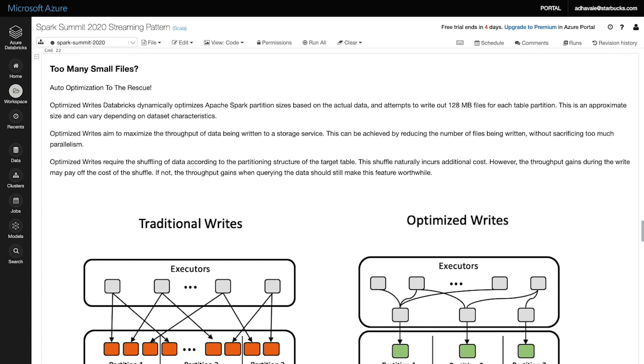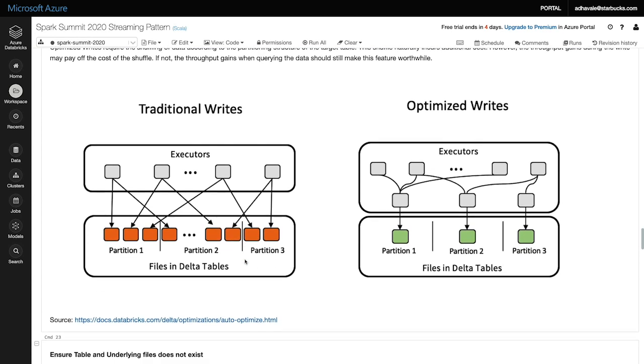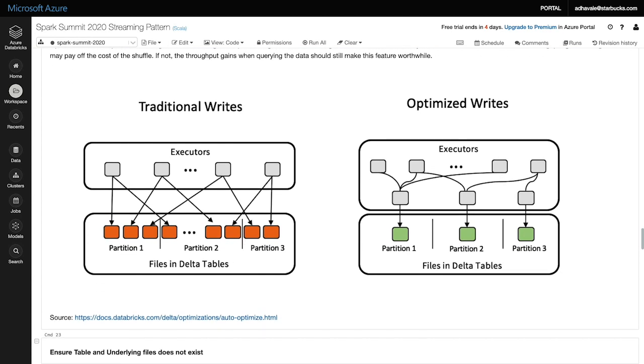This is the small file problem that I described a few minutes back. How do we handle this? This is where Databricks Delta optimize writes come into play. The aim of optimize writes is to maximize the throughput of the data being written into the storage layer. It achieves this by reducing the number of files being written without sacrificing too much parallelism.